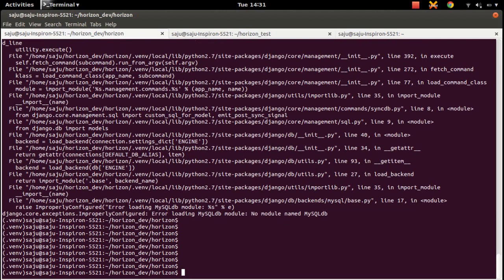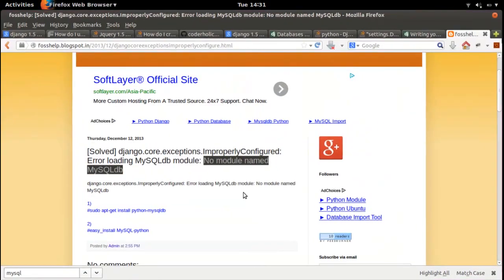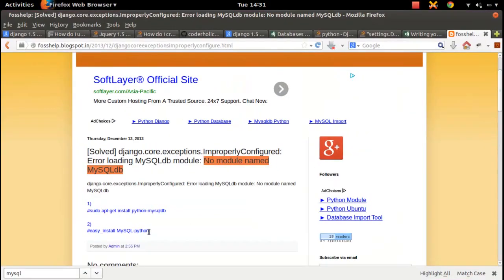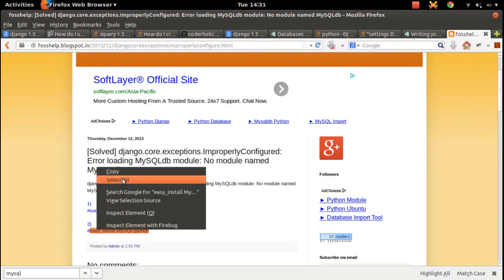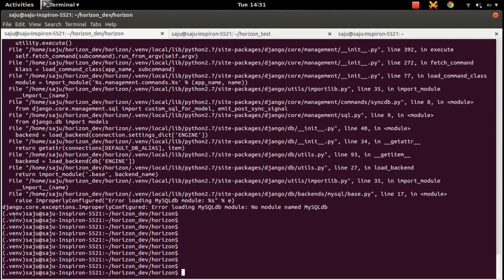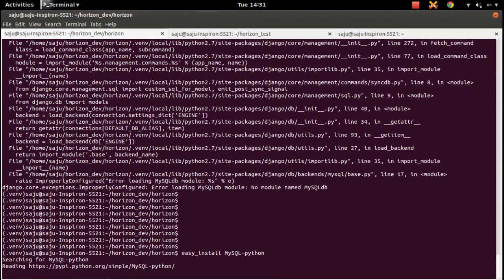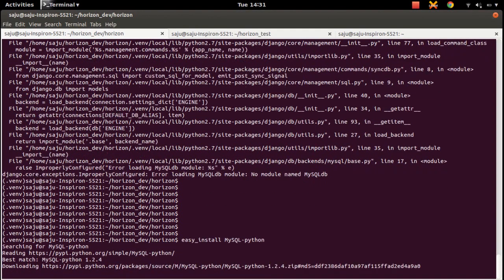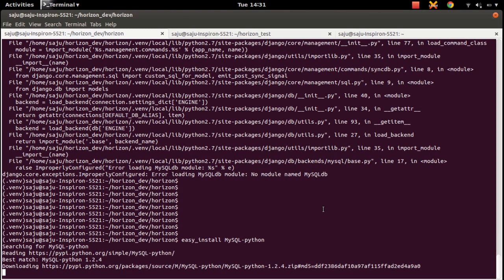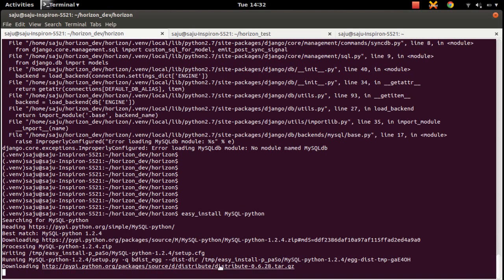In this case, what you should do is just install this package using the easy_install command. Before you do that, you have to enable your virtual environment if you are using one. Then install this package: mysql-python. After that you can run syncdb without any issues.